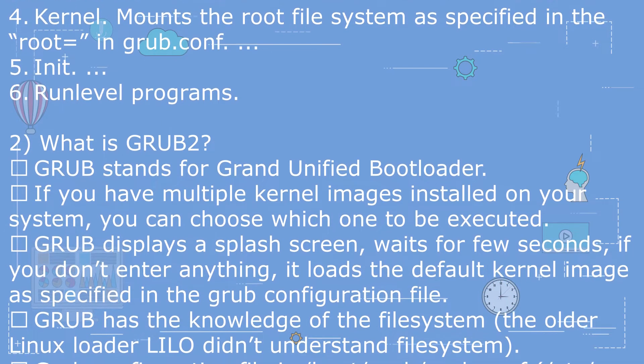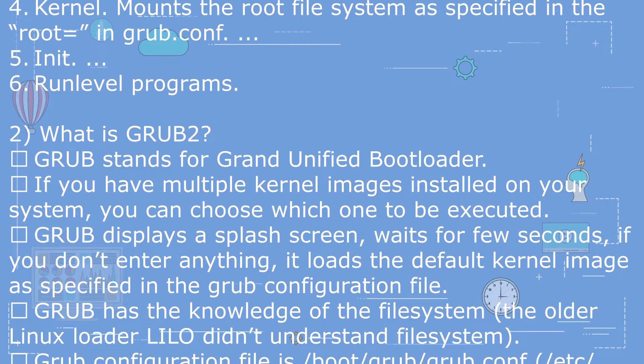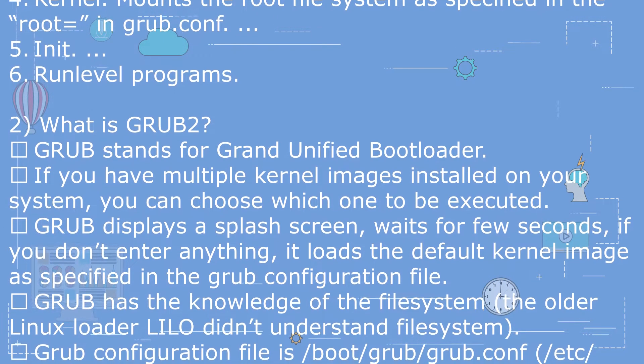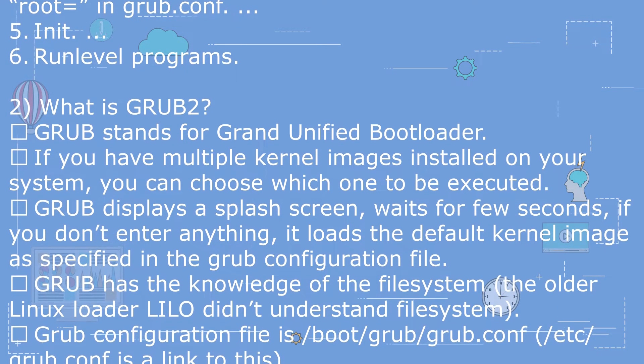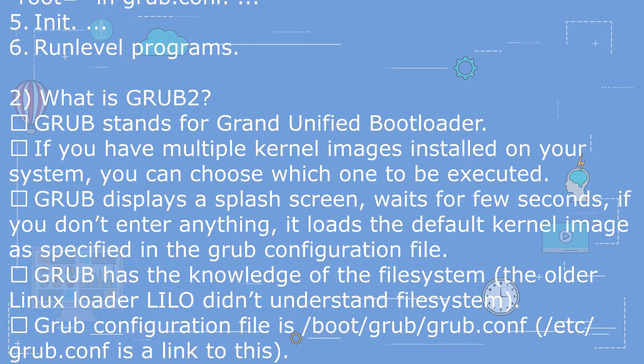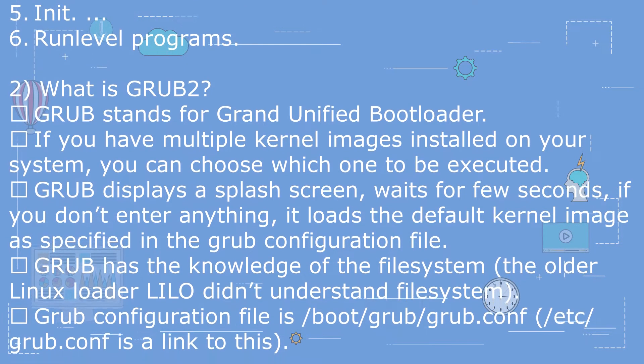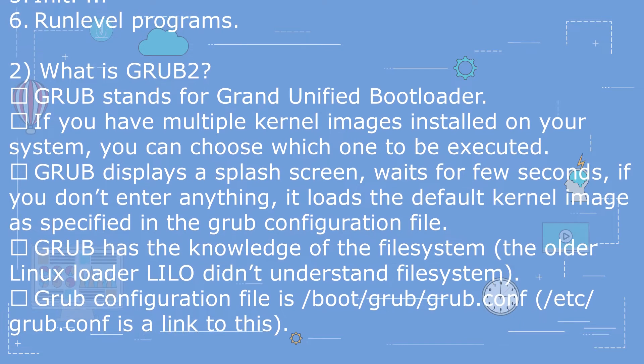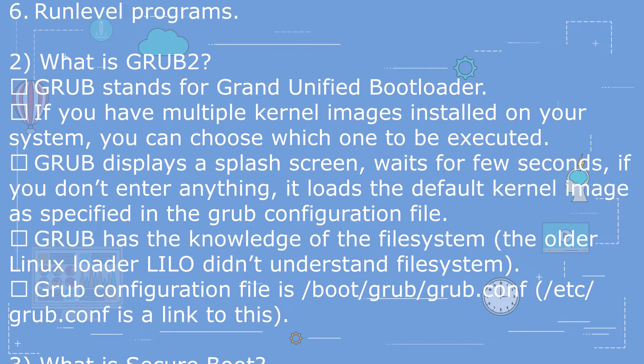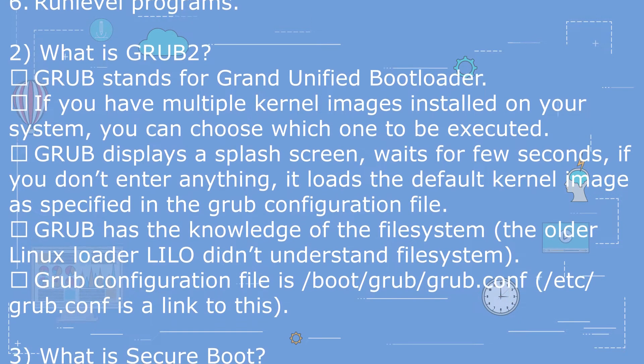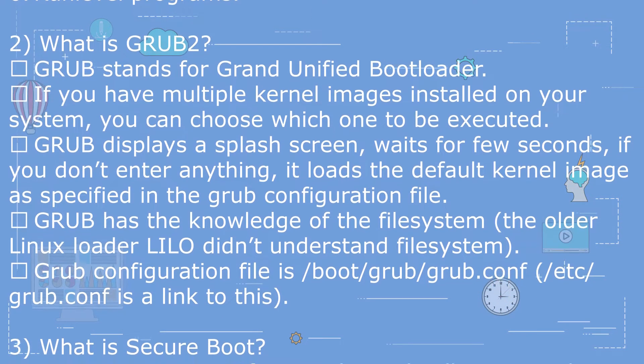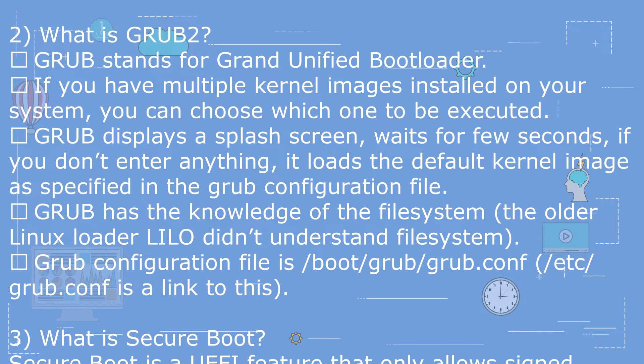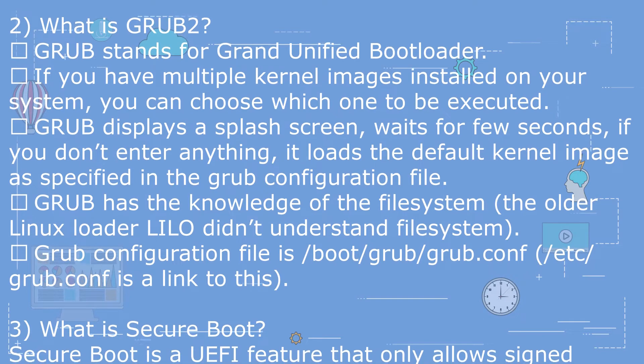Question 2: What is GRUB2? GRUB stands for Grand Unified Bootloader. If you have multiple kernel images installed on your system, you can choose which one to be executed.